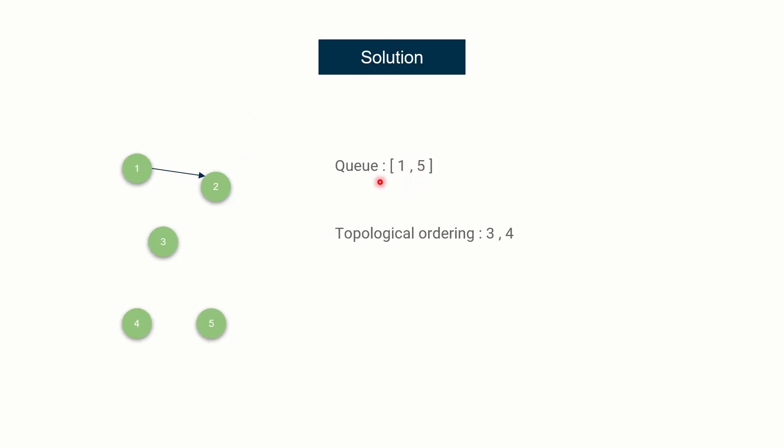Now again, we'll check whether the queue is empty or not, which is not. So take out 1, insert it into topological ordering. 1 is having an edge, so remove that edge. After removing that edge, you see that 2 is having in degree zero, so insert 2. Sorry, my bad. I forgot to insert 2 here. So basically, you will insert 2 here also. And the process will keep on repeating. So I made that mistake and that's why 2 is not here. Finally, you will also have 2 here. Yeah, my bad.